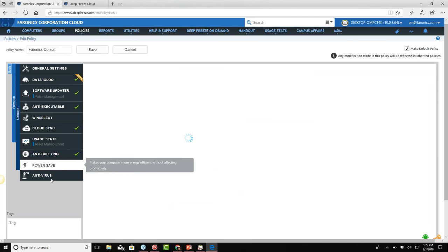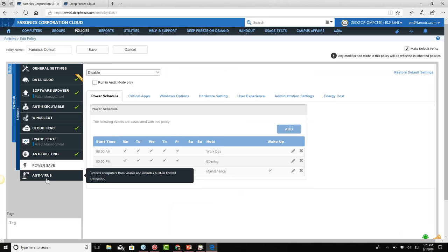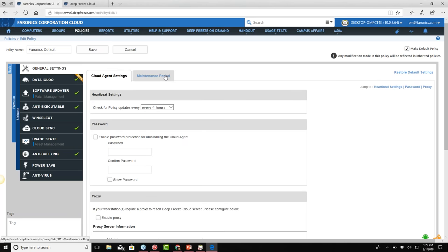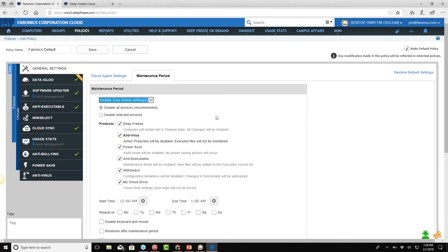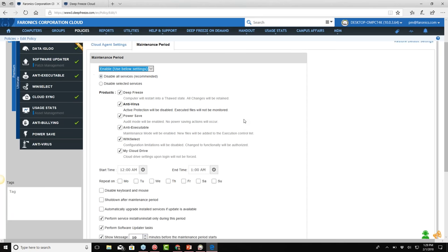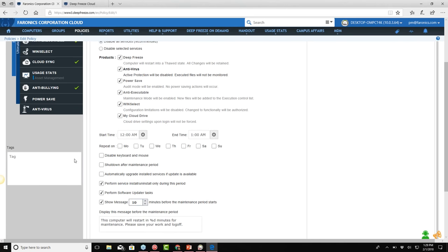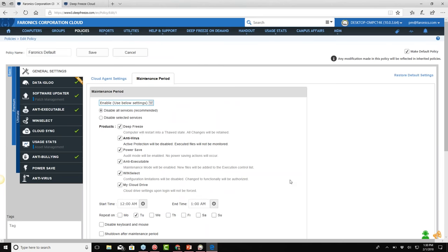We also have anti-bullying, which is a notification solution that puts a little icon in the system tray and allows students to report bullying incidents or IT support tickets, which then get emailed to that user. We have PowerSave and antivirus in there as well. On the maintenance tab, we will go in and disable Deep Freeze if detected on that machine, and during that period, if you have Software Updater or Data Igloo enabled, we will perform those tasks during the controlled maintenance period you set up. Maintenance can also be run on demand.